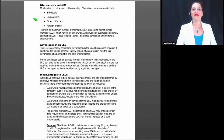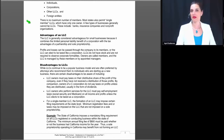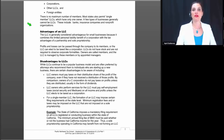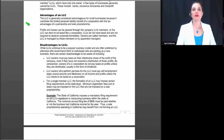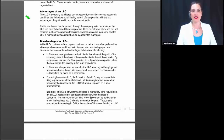Who can own an LLC? Most states do not restrict LLC ownership, so members may include individuals, corporations, other limited liability companies, and foreign entities. There is no maximum number of members. Most states also permit single member LLCs with only one owner. A few types of businesses generally cannot be LLCs, including banks, insurance companies, and nonprofit organizations.